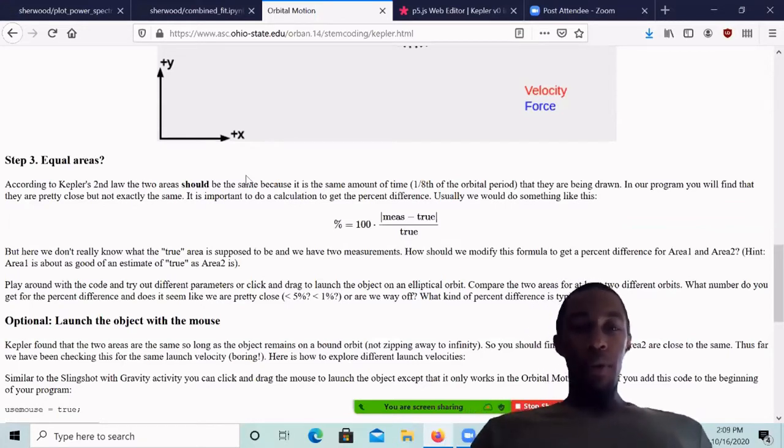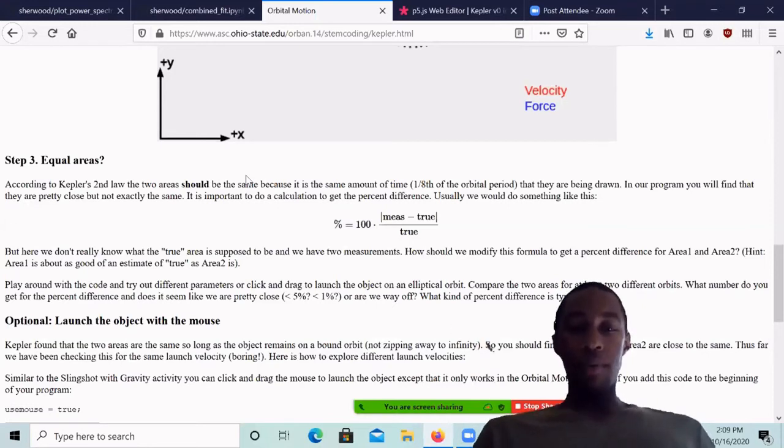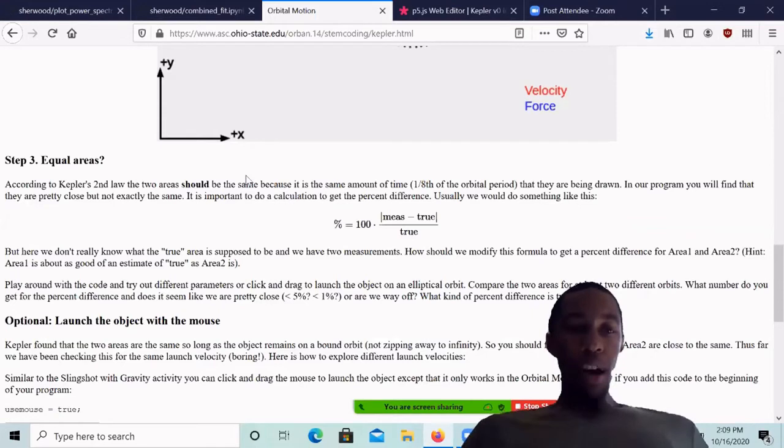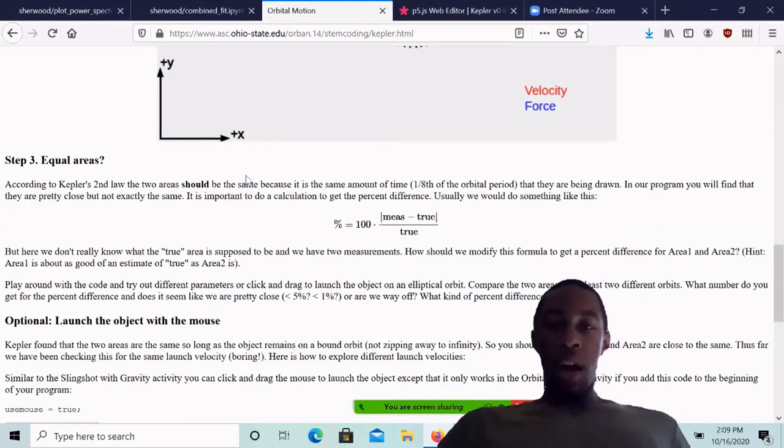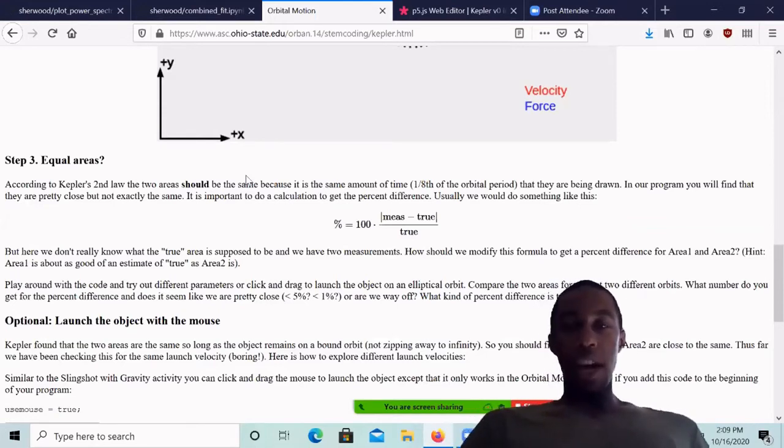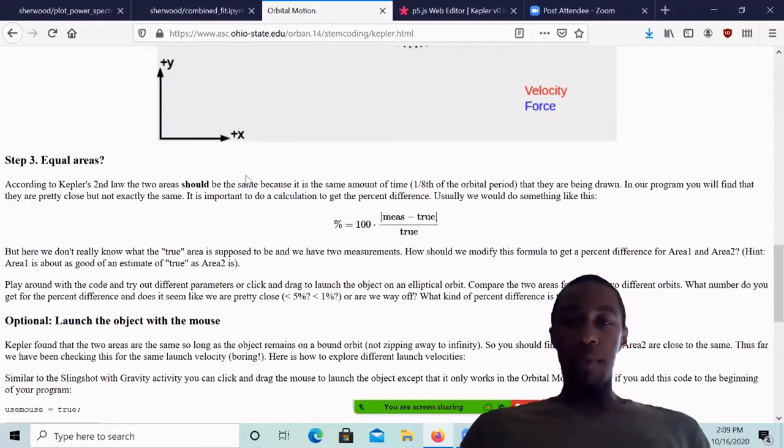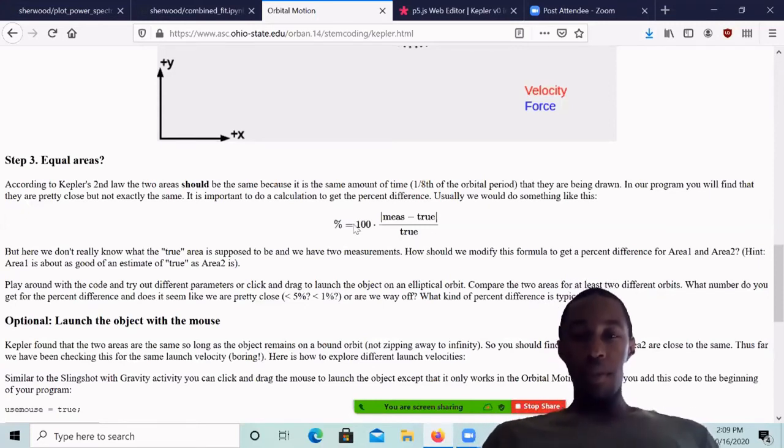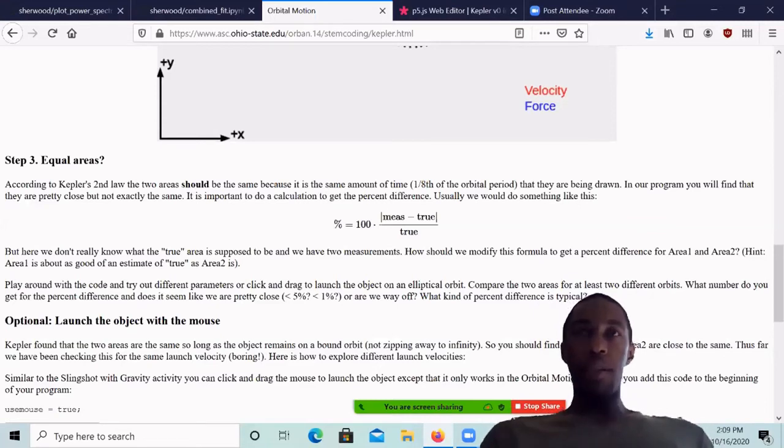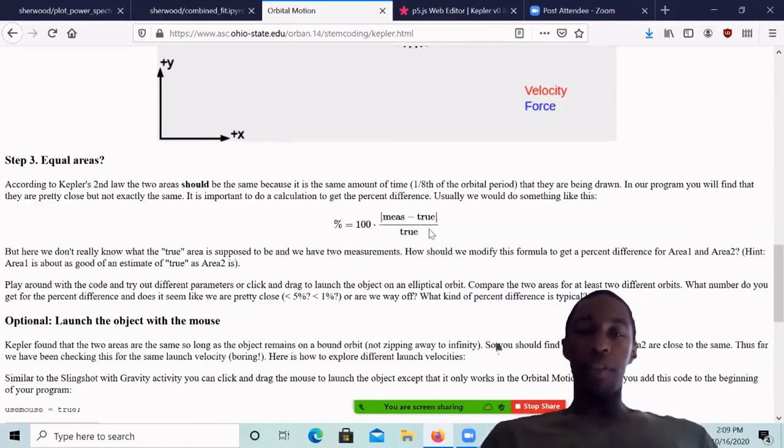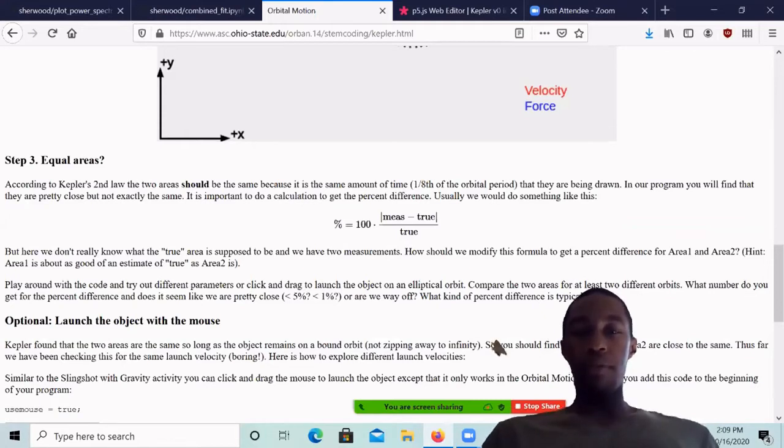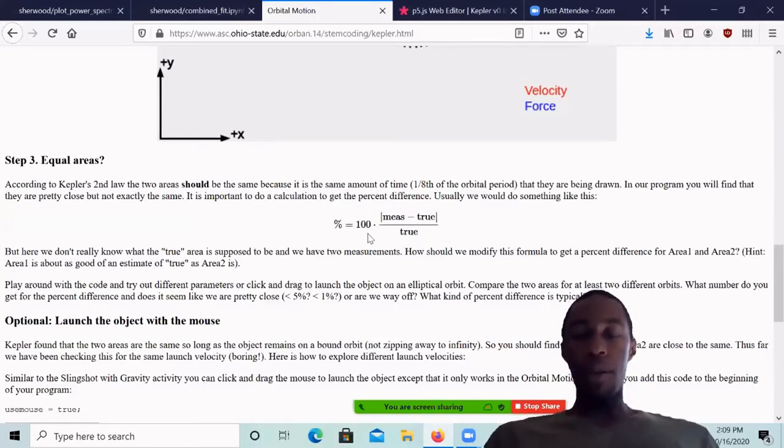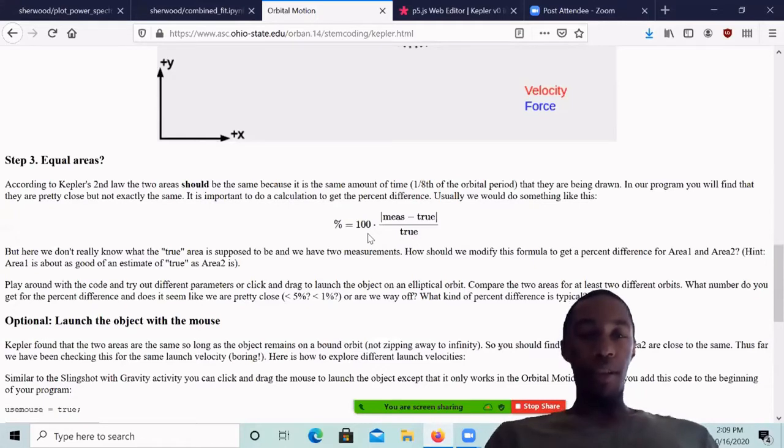Now in this case, we don't really know what the true area is supposed to be because we have two different measurements. So we can model what is true either using area one or area two because it can be equally valid. So if you prefer, where you see measured you can write area one and where you see true you can write area two or the opposite. The results should be very close to the same. And when you multiply that by 100, we'll get percent.